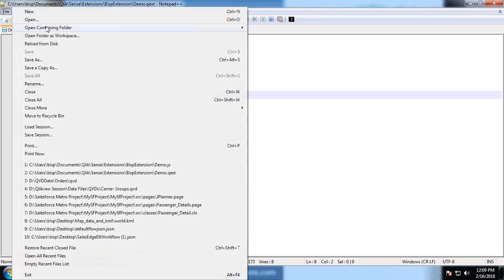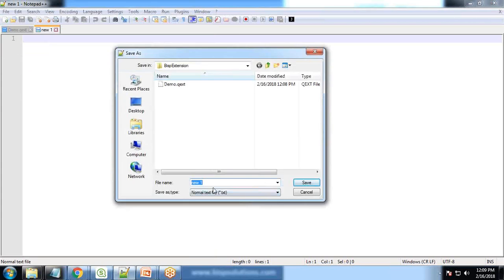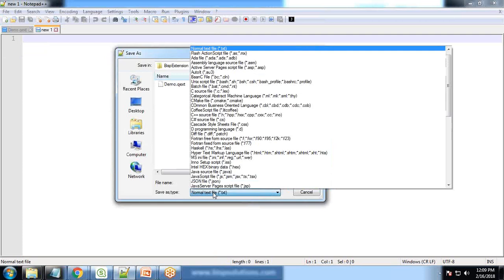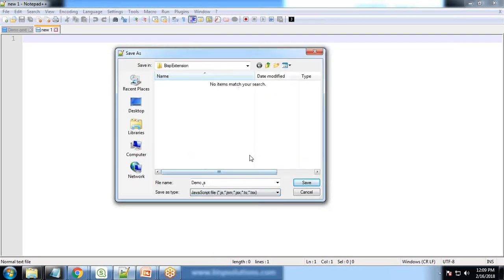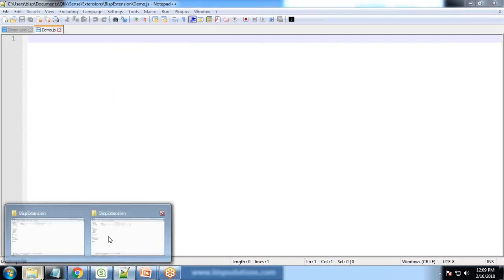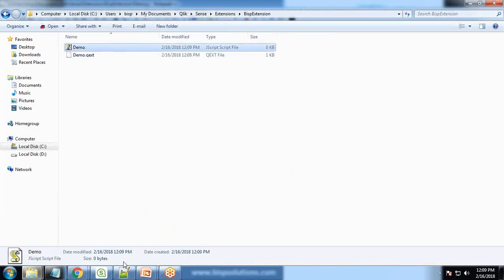Now we need to create a new JavaScript file which will contain the visualization for this extension. I save this as the same name. So I give the name as demo and it should be saved as a JS file. So demo.js and you can see the file is stored as demo.js.